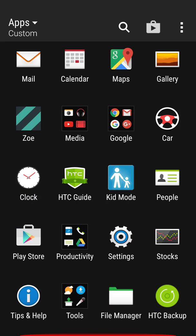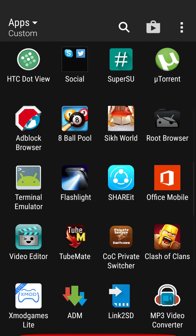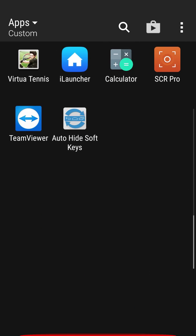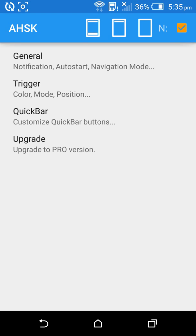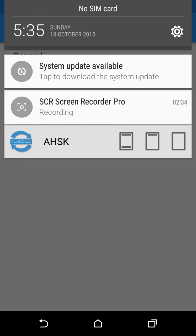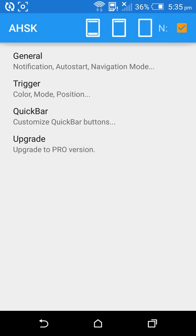When you want to disable it, go back to GMD Auto Hide Soft Keys and touch on the first window. Your status bar and soft keys will be restored. Thanks for watching and please subscribe.